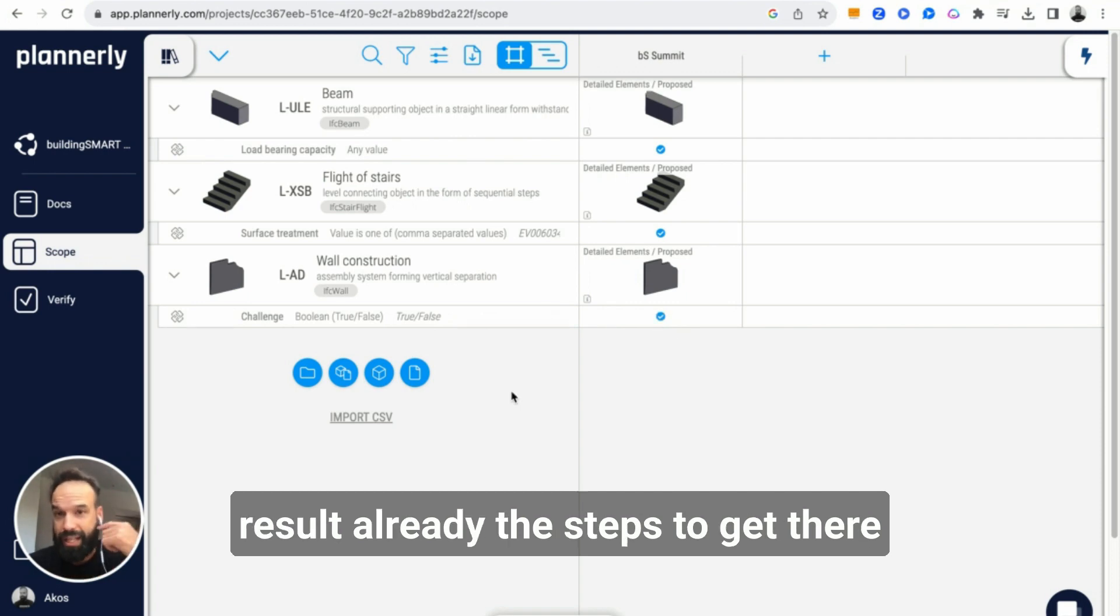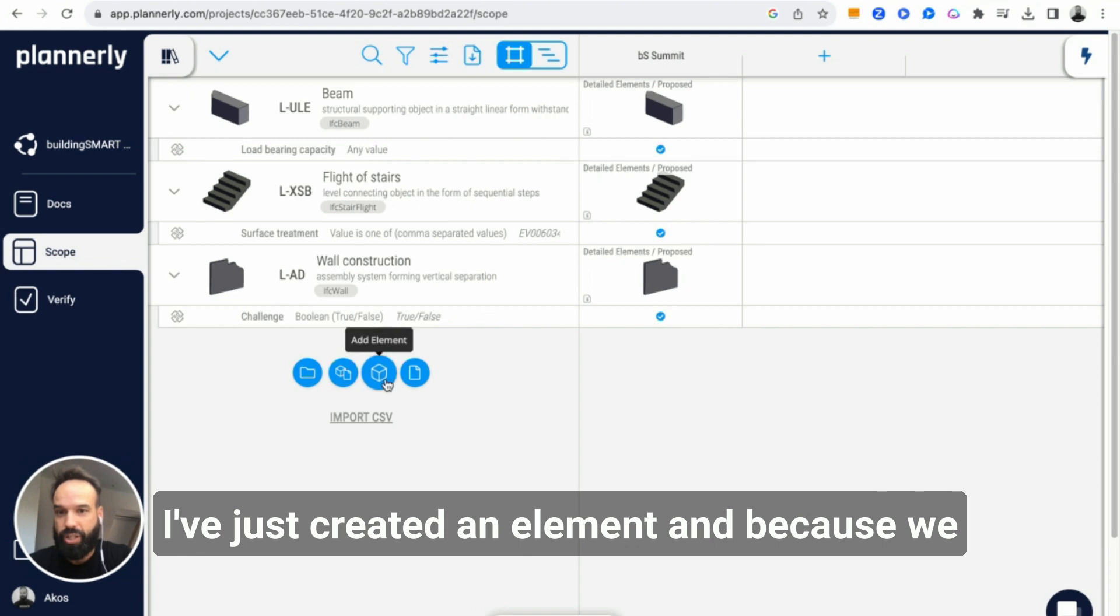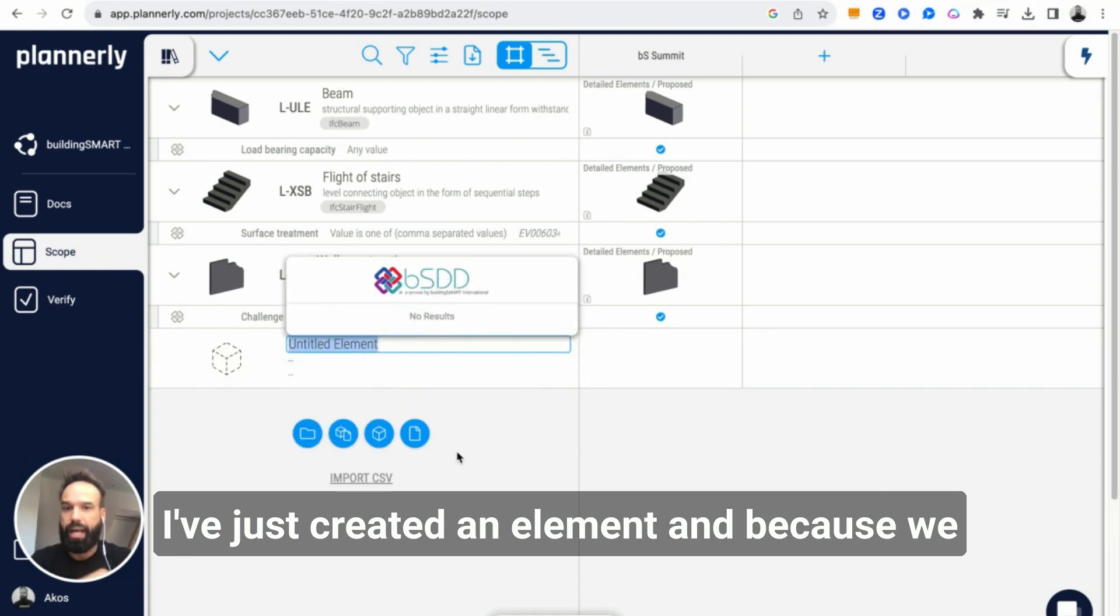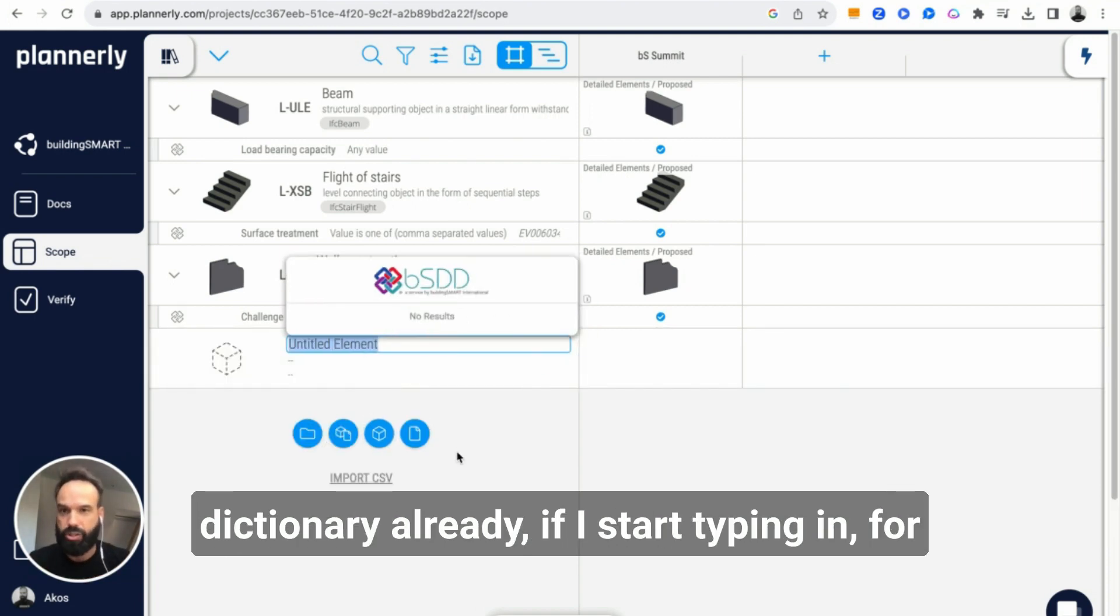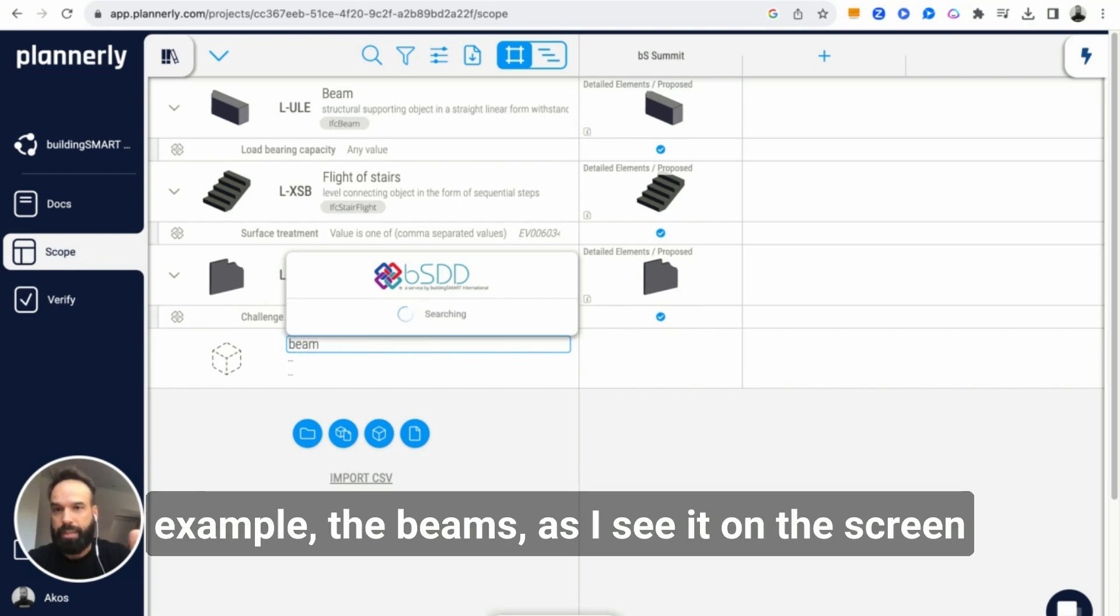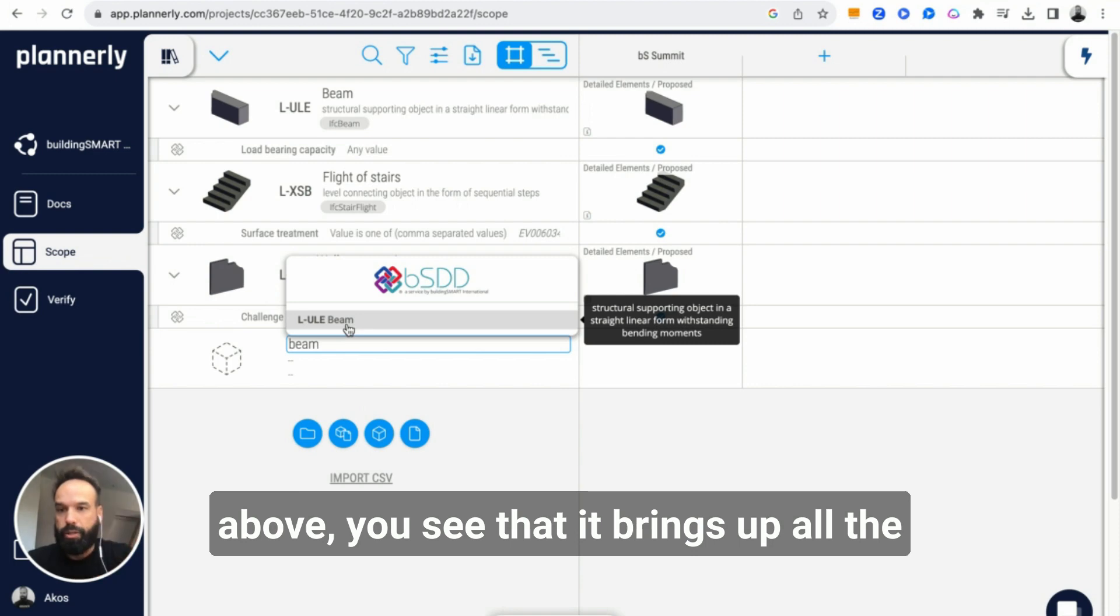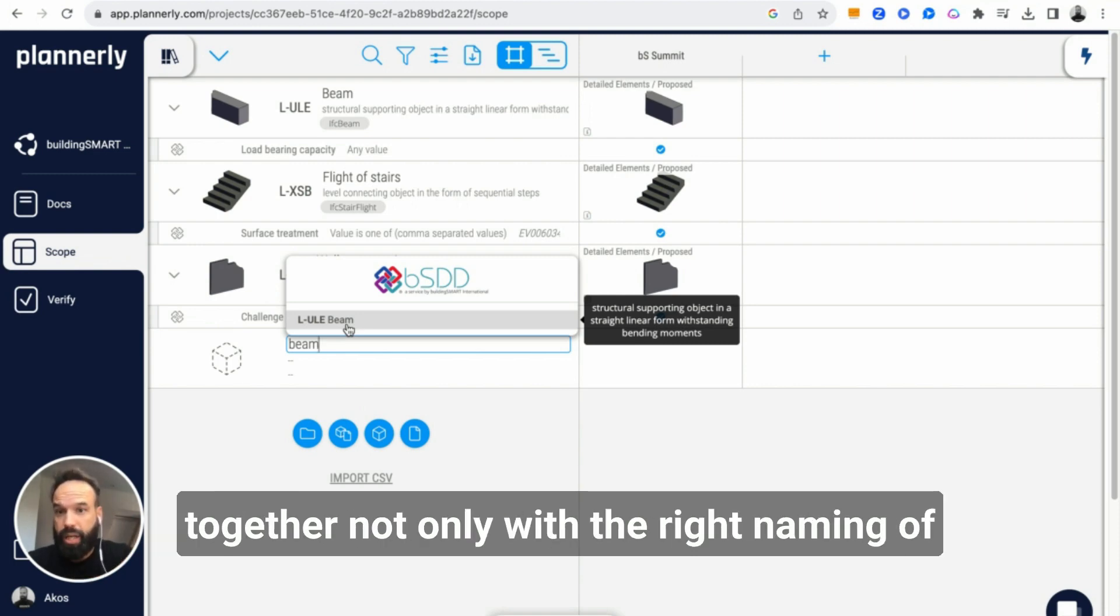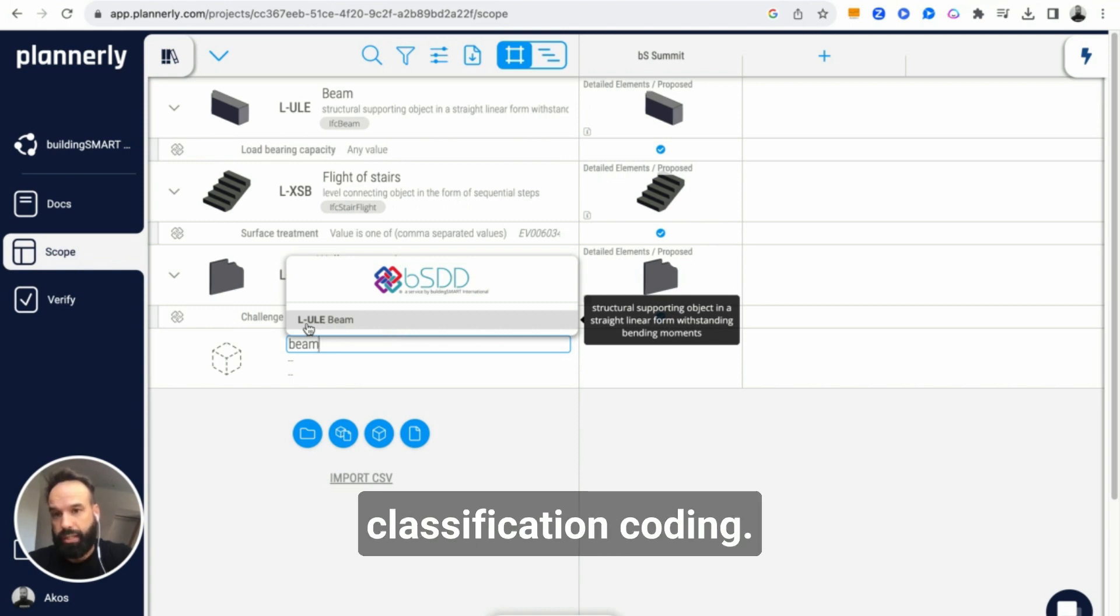The steps to get there are pretty straightforward. I've just created an element, and because we are linked to the Building Smart Data Dictionary, if I start typing in for example the beams as I see it on the screen above, it brings up all the entries in the Building Smart Data Dictionary together not only with the right naming of that element but also with the right classification.